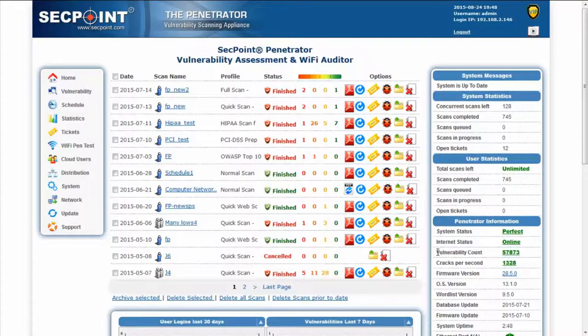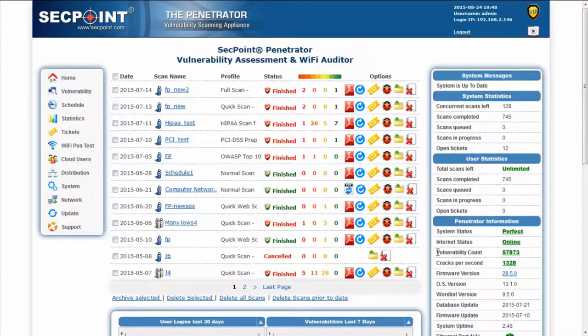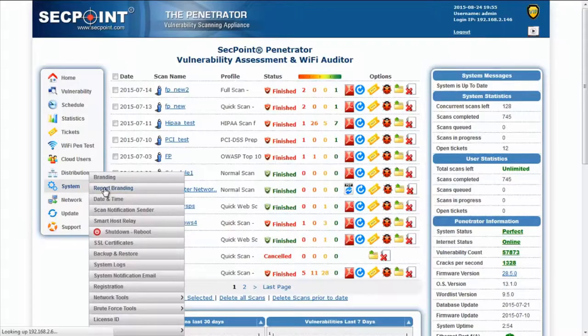We have added more languages to the Vulnerability Scan reports. As of today, these languages are available: Danish, English, which is the default, Spanish, Croatian, Italian, Dutch, Norwegian and Thai. The language can be selected in menu system,